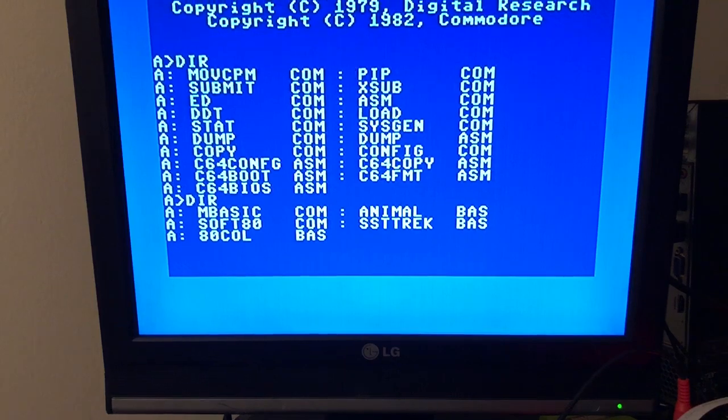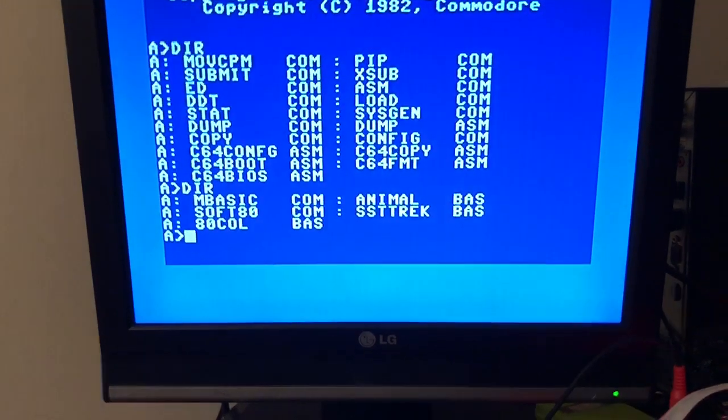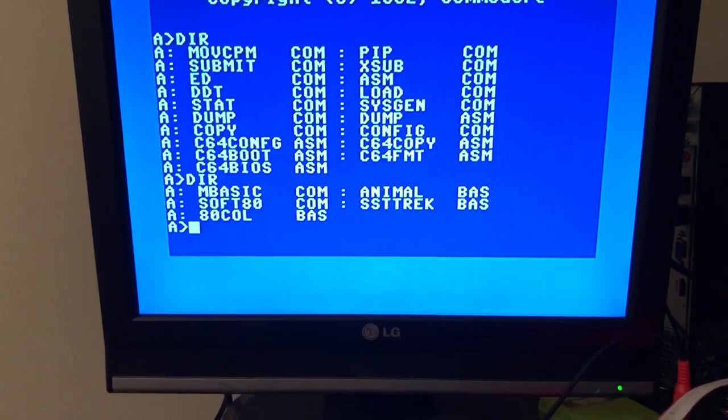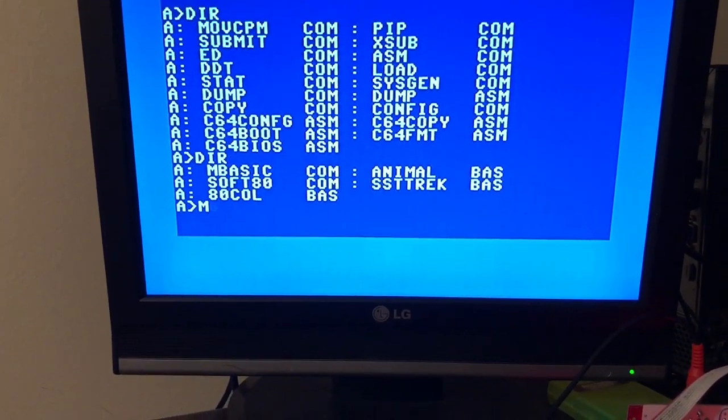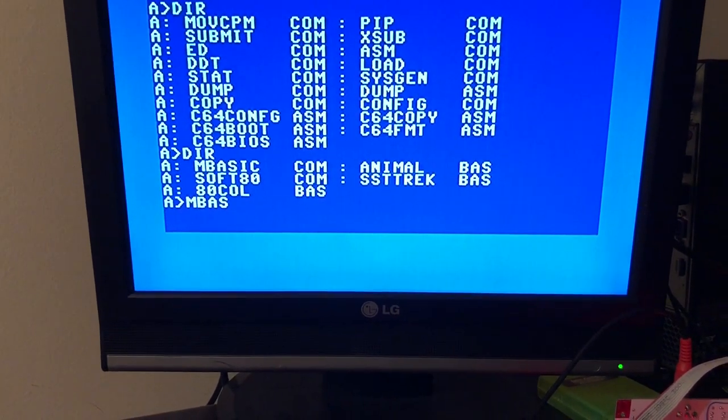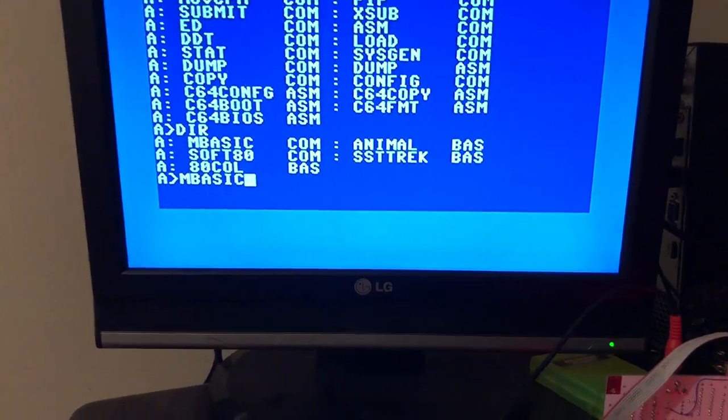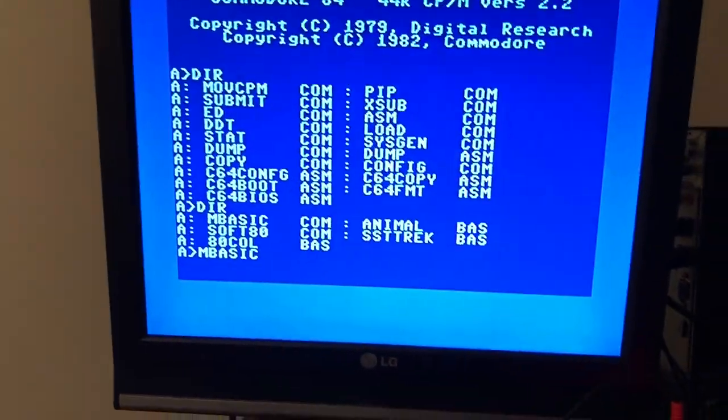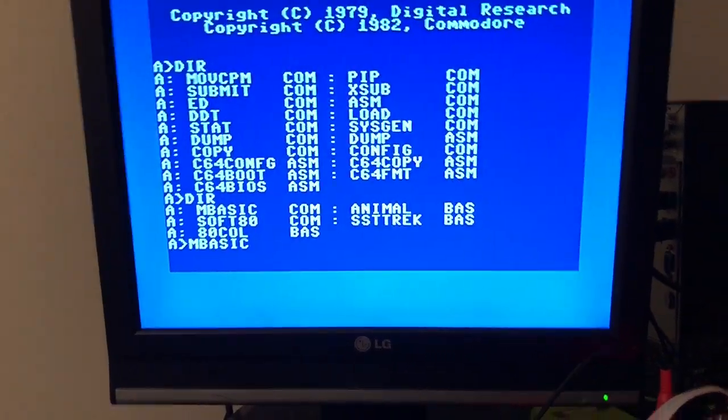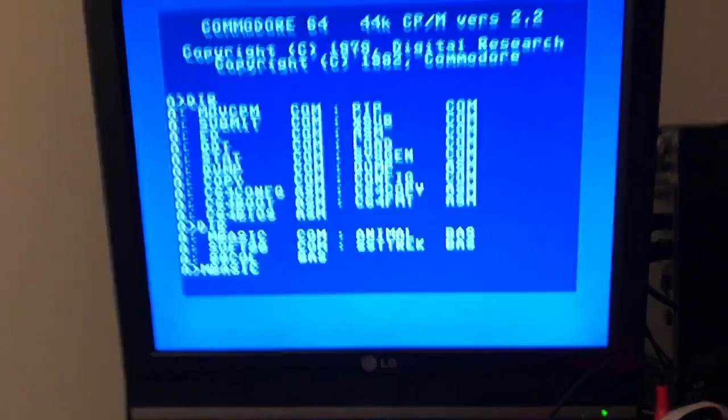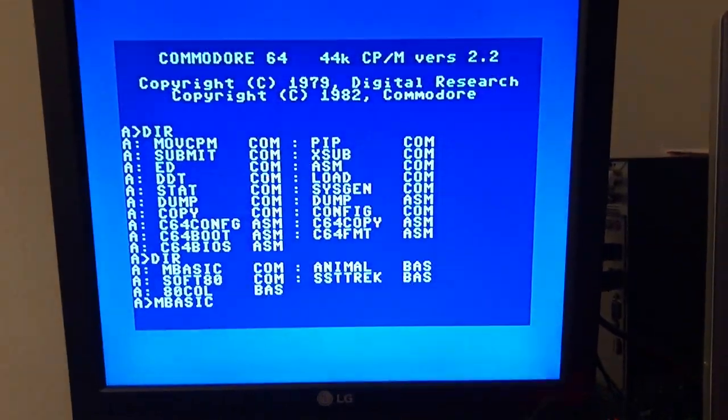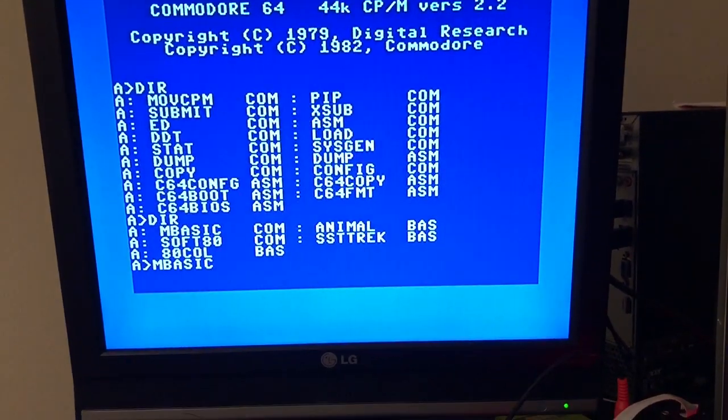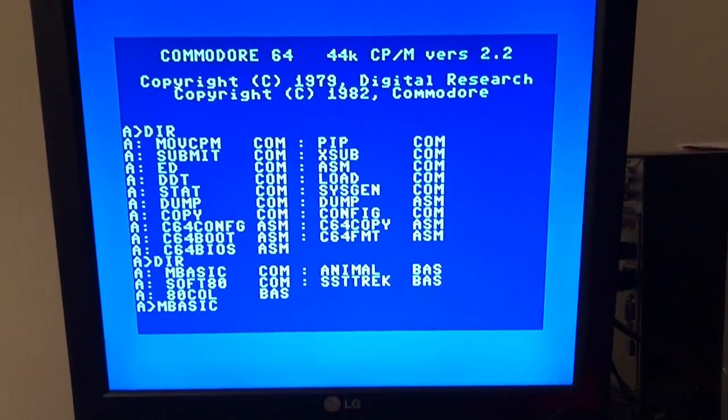I can swap the disk here. There's a BASIC disk, and even a program in BASIC to control the 80-column card. Let's load the BASIC. It takes really long reading from the serial drive.